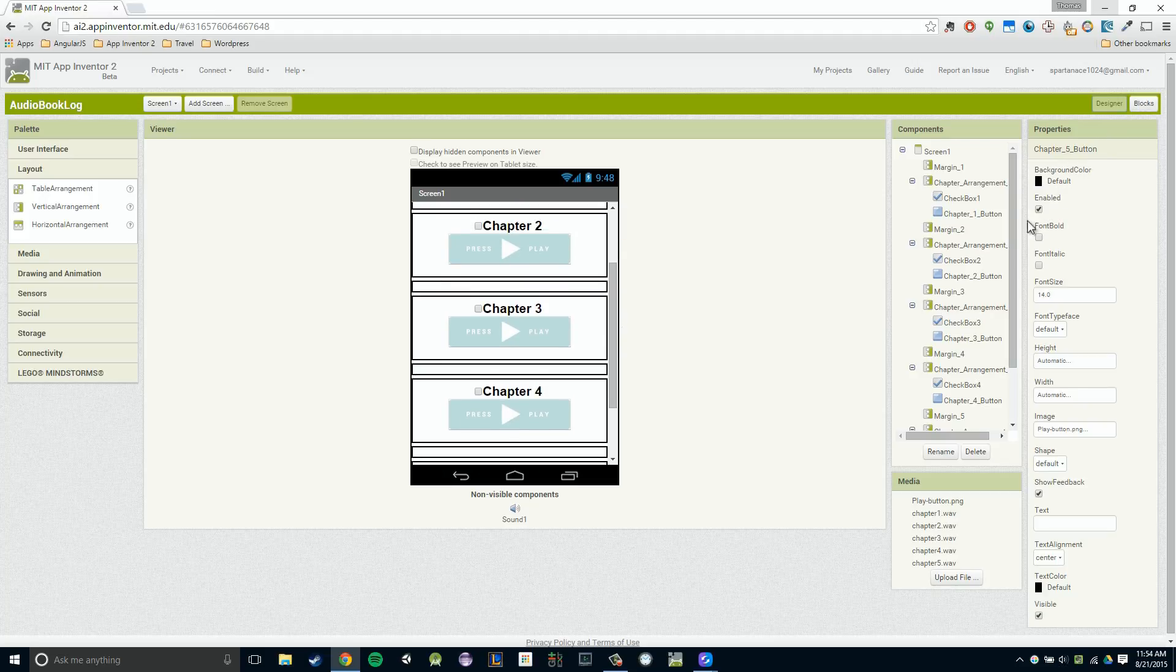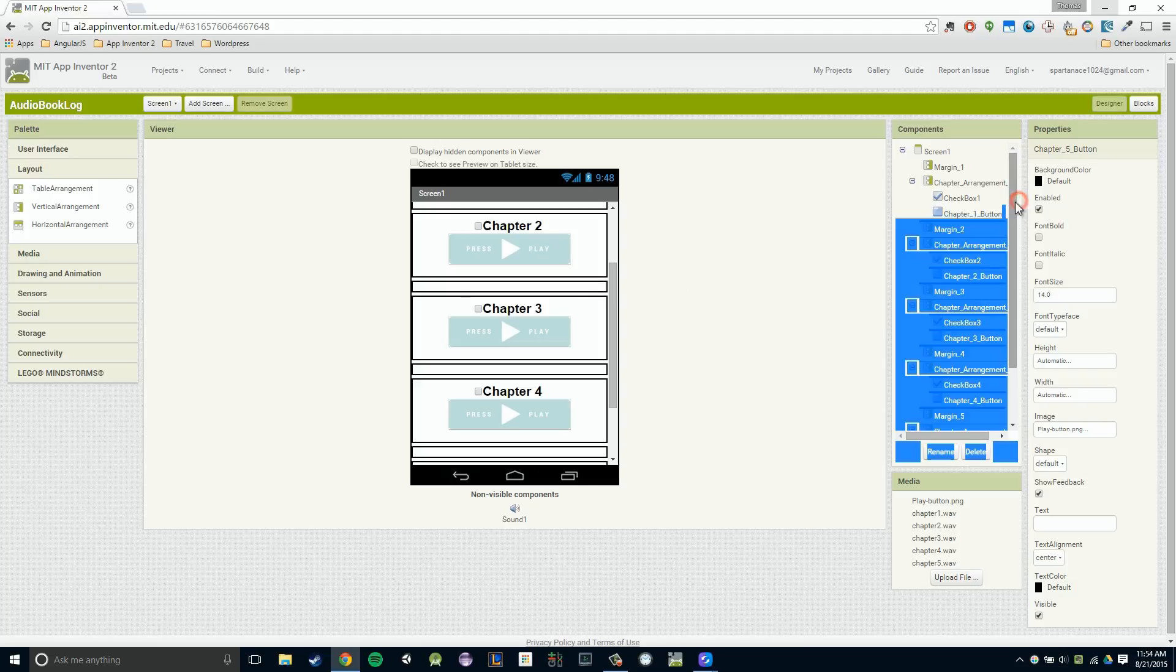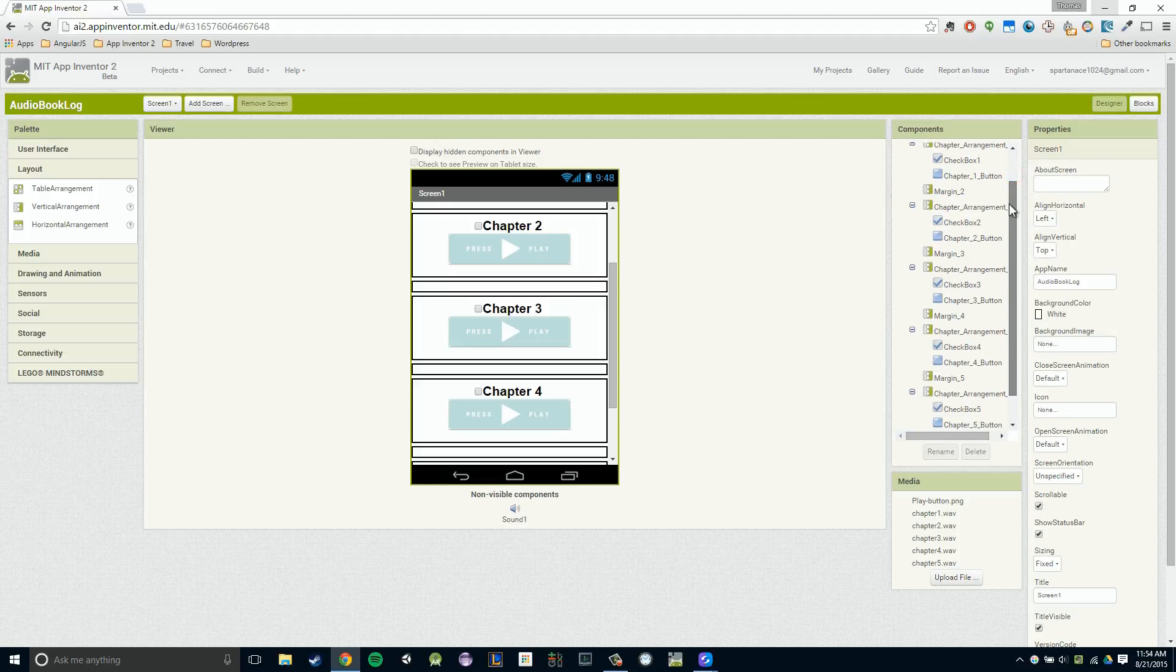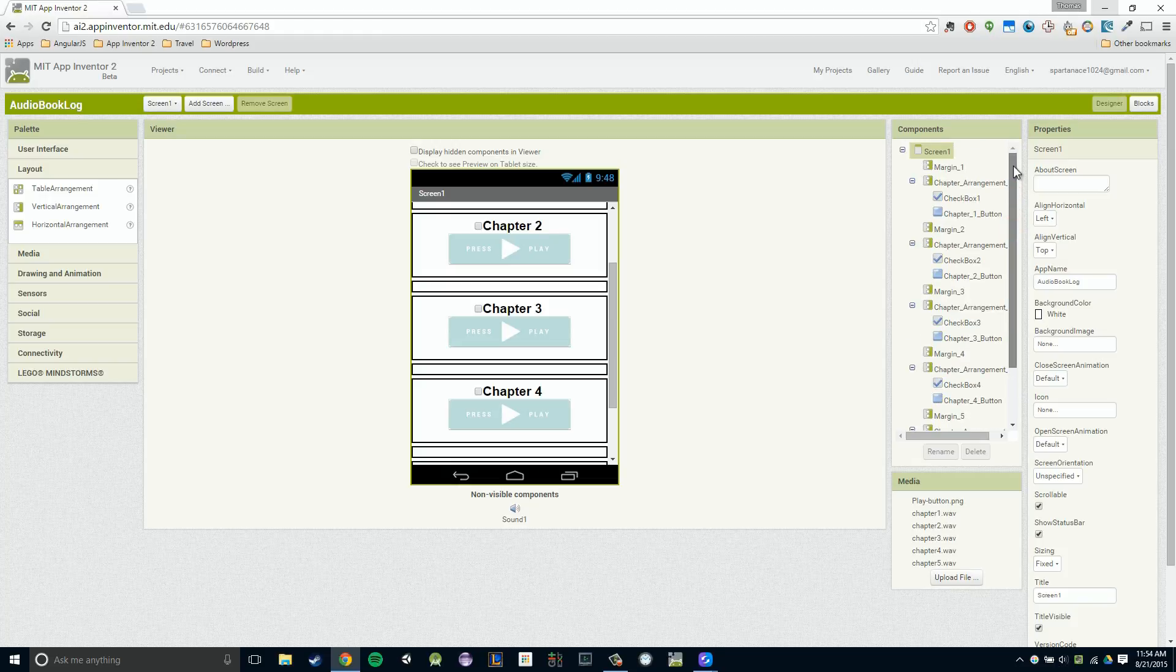Great. So we pretty much just renamed every one of these components to make a bit more sense. I didn't rename this checkbox because we're not going to be working with it often, but you certainly can. And that's going to conclude our video. So I hope everything made sense to you, and I'll see you in the next video.